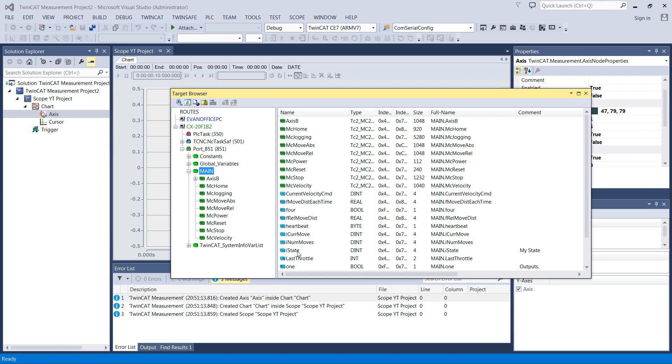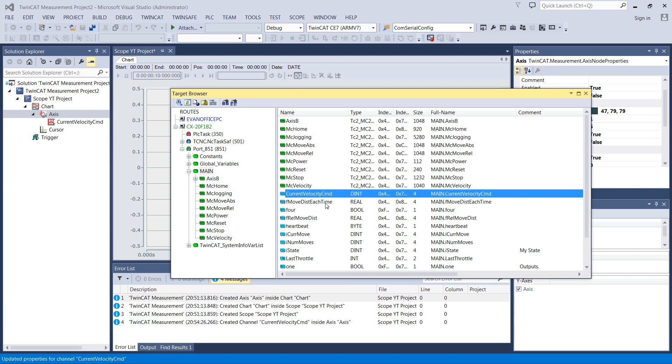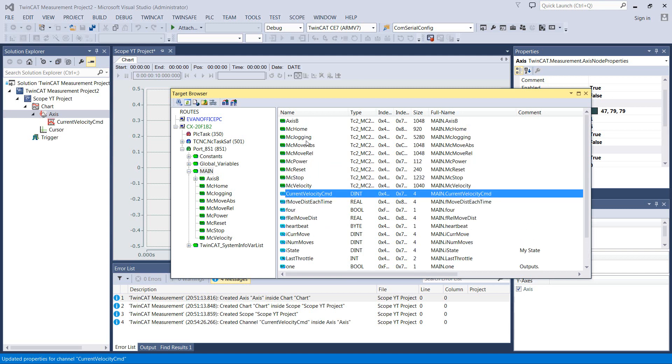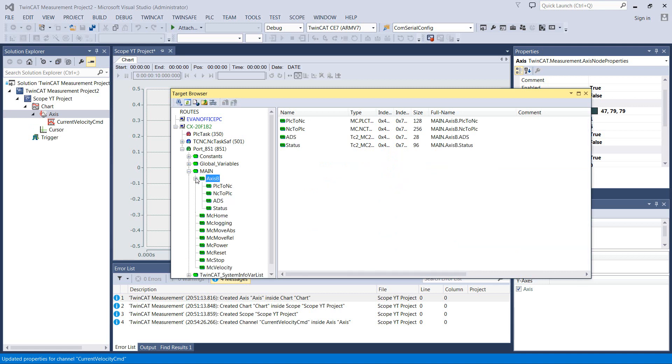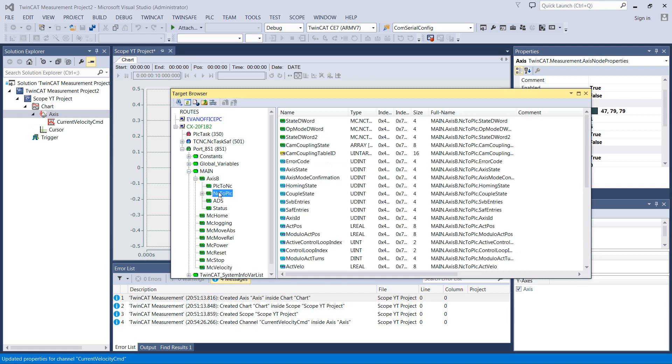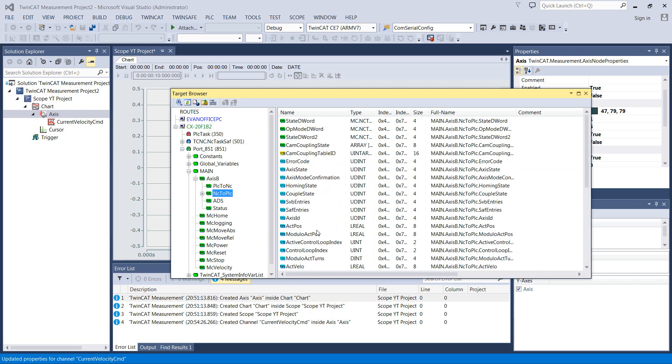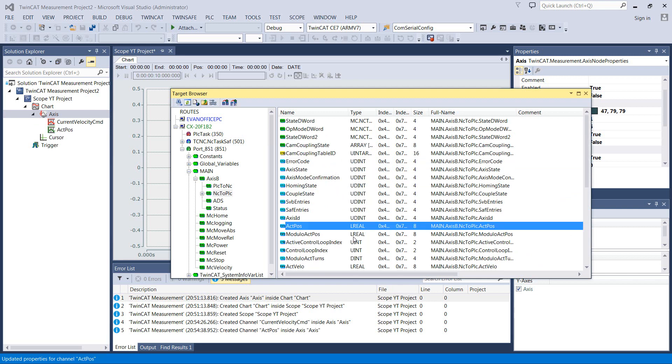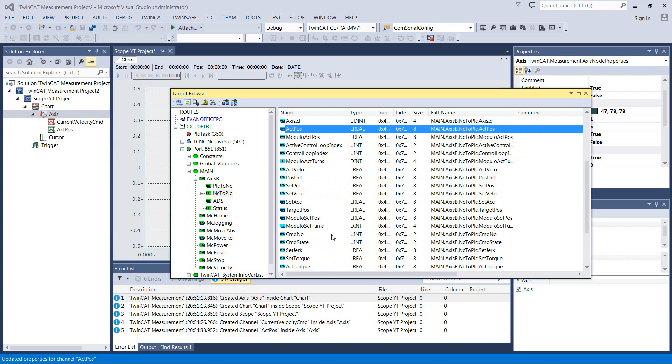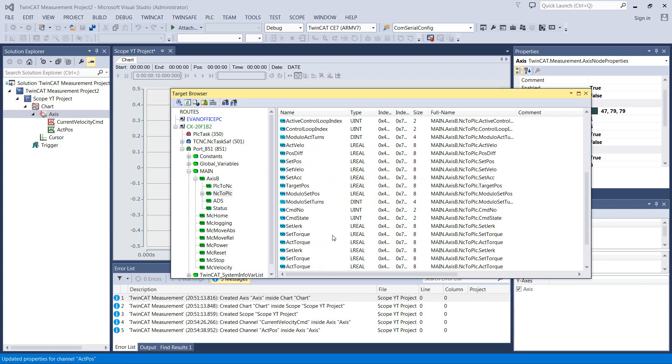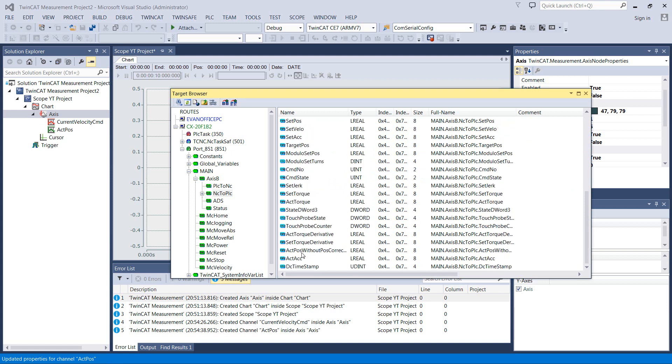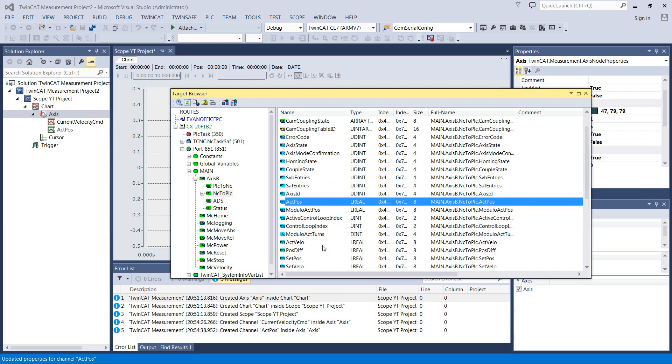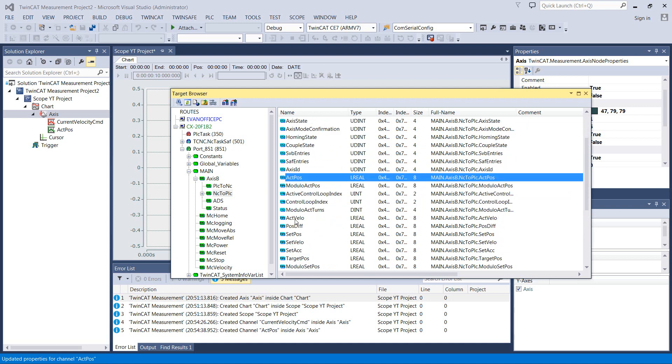So we're going to add in a few things that we're using. This velocity command is just my foot pedal once I've scaled it. So I'm going to add that by double clicking it. I'm going to come down and find axis B here. I'm going to look in here. NC to PLC. This is where we're going to get our status of our motor.